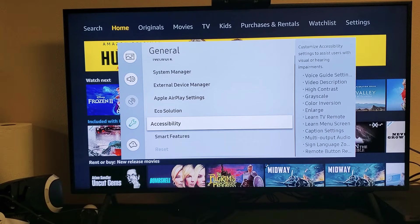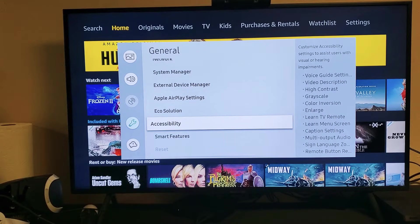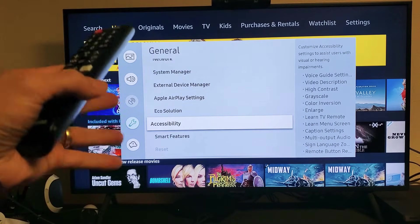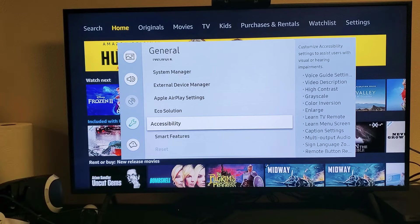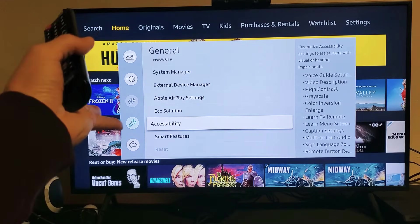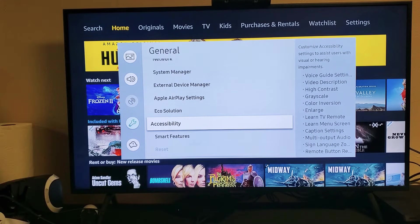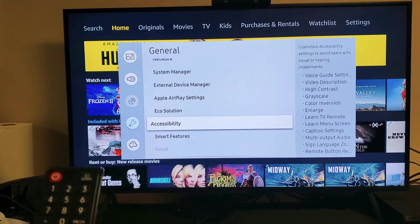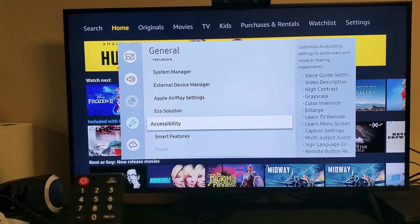is because you have an app that's running in the background. Maybe you have Amazon Prime Video, like I have mine open right now, or maybe you have Netflix open in the background.